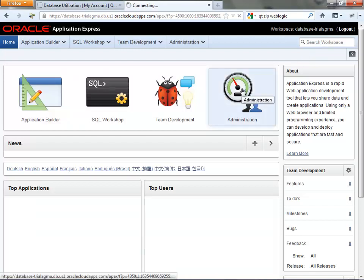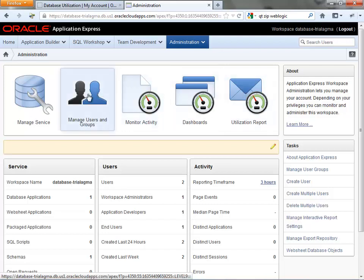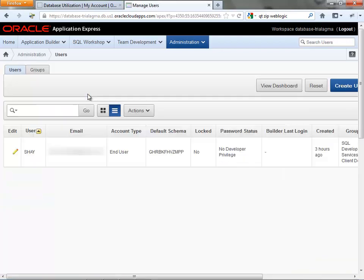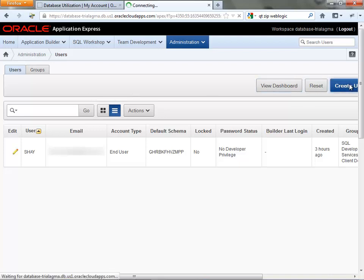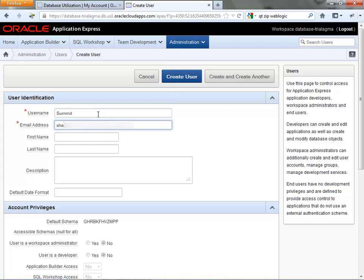So here we're going to show you how to deploy an Oracle ADF application to the cloud. The first step is probably create a database user. So we're going to use the Summit application and we're going to create a new database user in the database instance that you get with the Java instance. And we're going to create this Summit database user for our application.